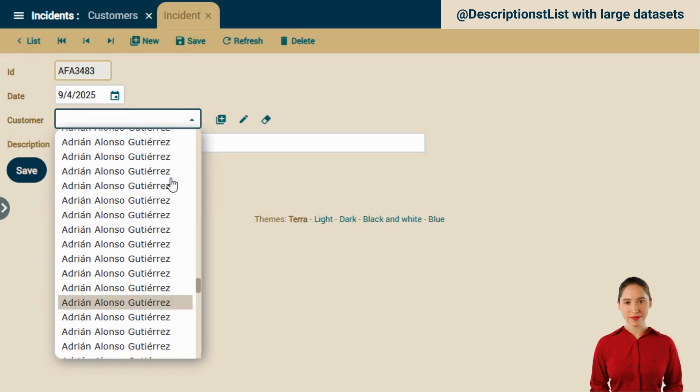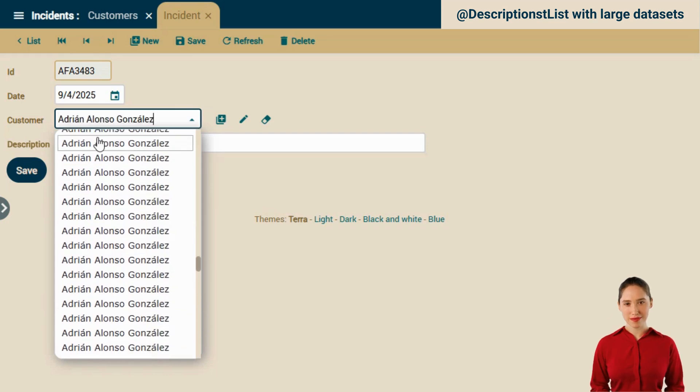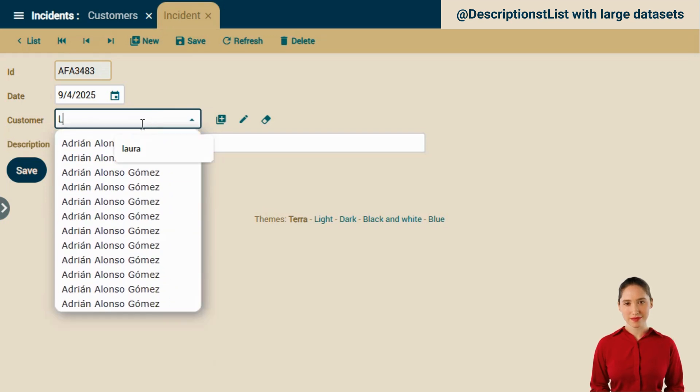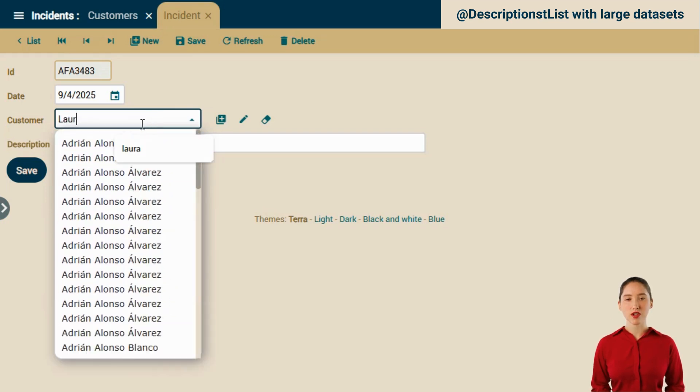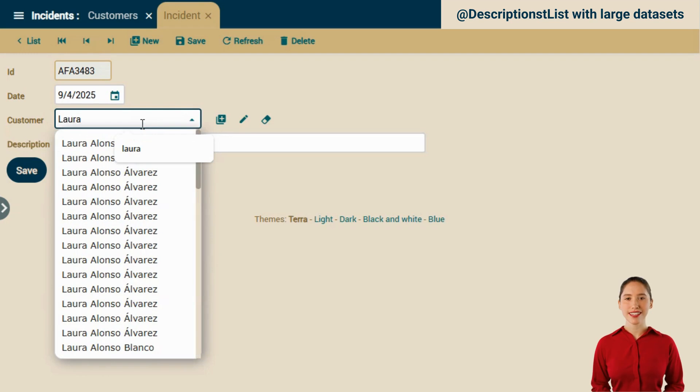Let's try filtering. It filtered instantly.